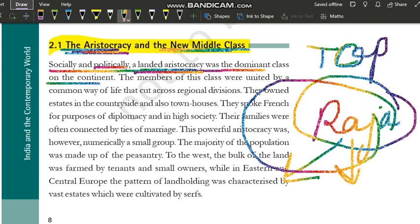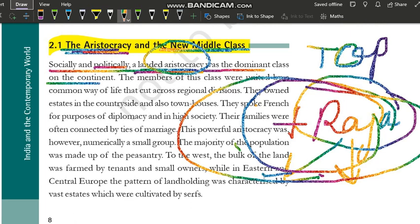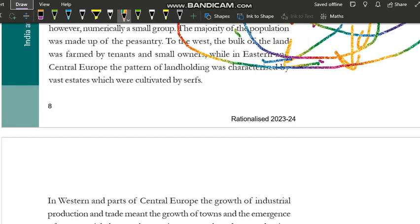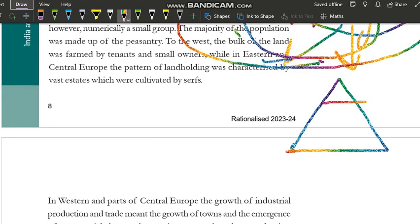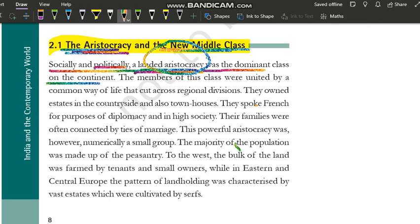Raja plus uski relatives, unse jude hue jo log hain, is poori class ko hum aristocracy kehte hain. Jaise feudal system mein bataya tha, maximum zameen raja ke paas rehti hai — matlab maximum zameen poore continent ki jo thi, wo is aristocracy ke paas thi. Isliye inko kya bola ja raha hai? Landed aristocracy — aisi top class jo zameen ko own karti hai. Ab inke paas social aur political power hai, ye control kar rahe hain, ye raja aur raja ke khandaan ke hain. Inhone poore continent ko dominate karke rakha hai.